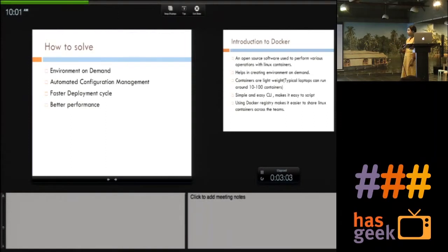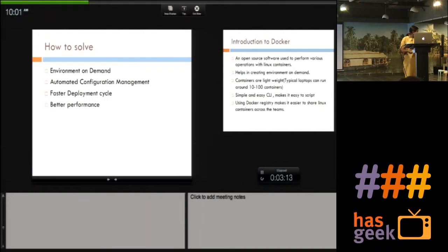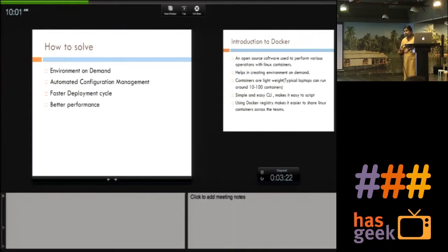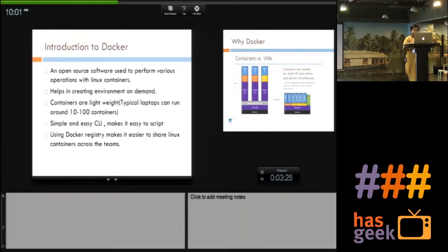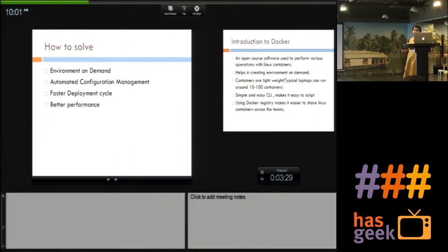This also helps in getting a faster deployment cycle. The faster you can test your code, the faster you can get feedback, and the faster you can commit to your subversion or Git repository. And obviously, you will get better performance on your machine. In order to achieve these things, we definitely need environment on demand and configuration management.